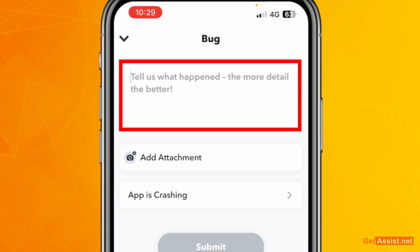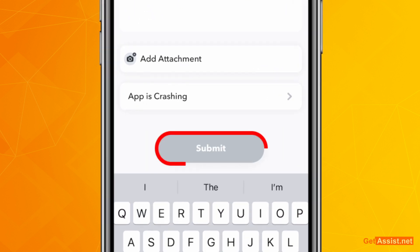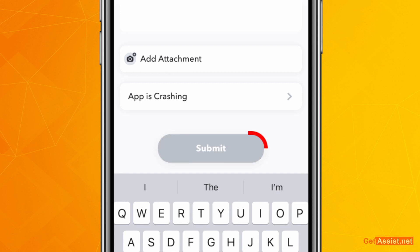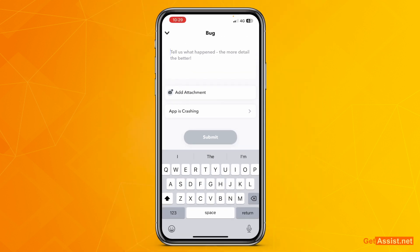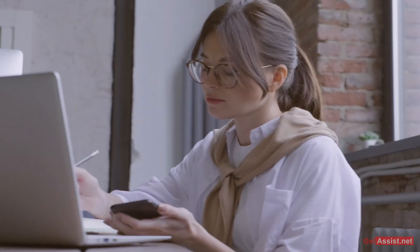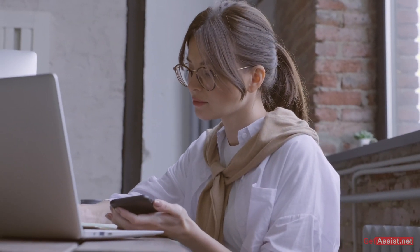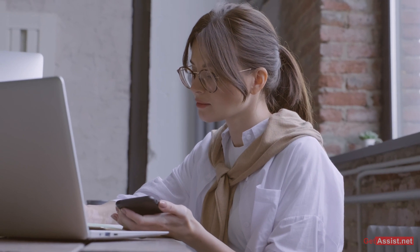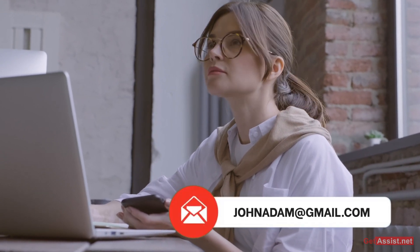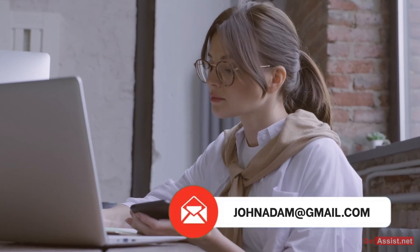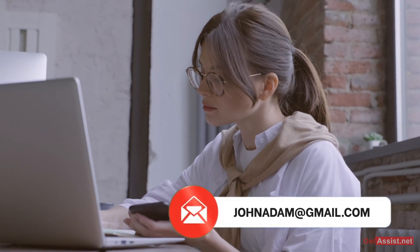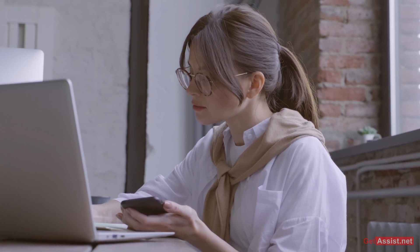Once you are done submitting all the information, tap the Submit button at the bottom. That's how you can submit a report to Snapchat support. Within a few days or maybe a few hours they will reply back on your email address, so keep checking your email.